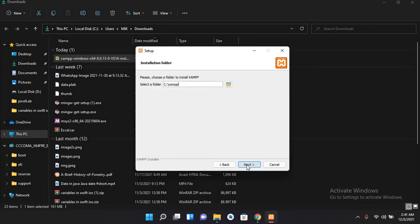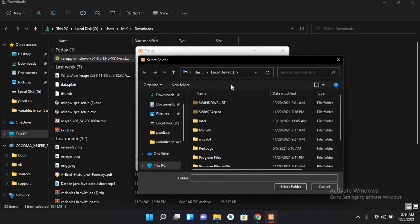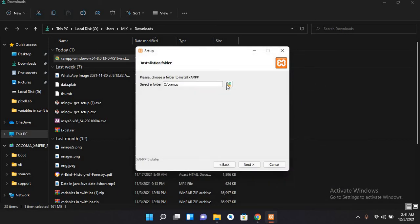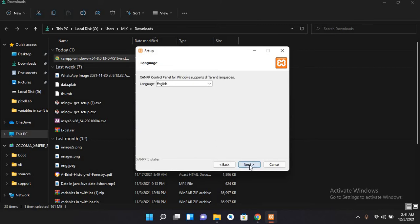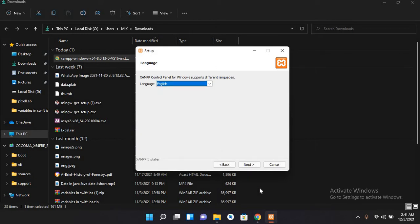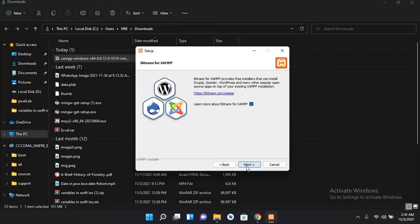It will install in C:\XAMPP. You can change the directory with this button. Now I want it in C:\XAMPP, so I'll click next. The language is English; you can select the Dutch one as well. So I'll click next and next.